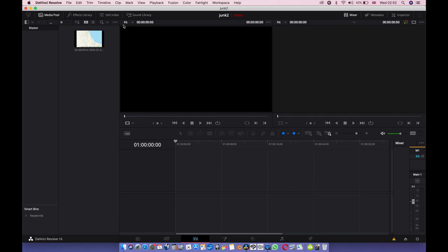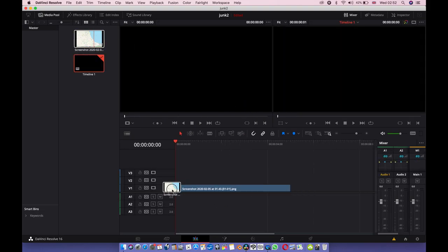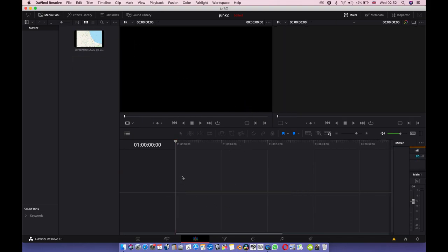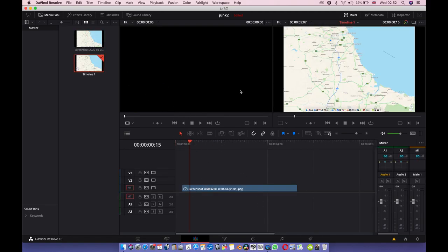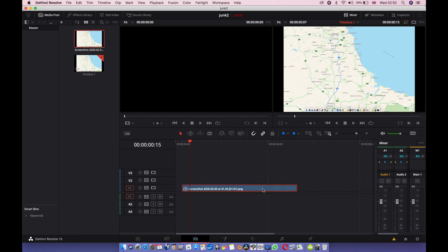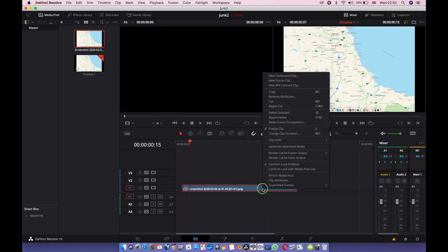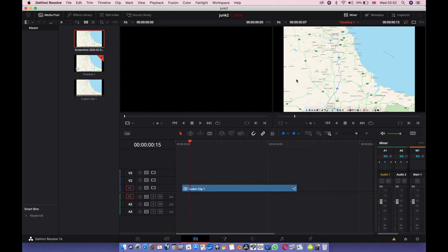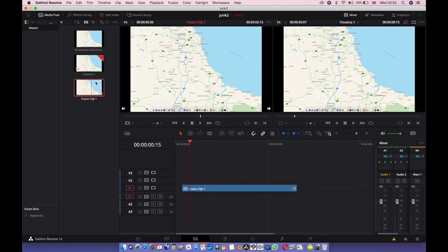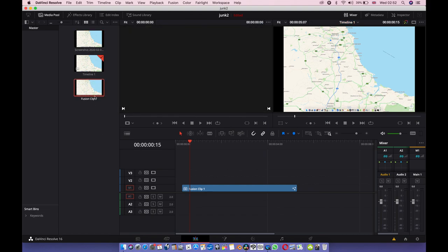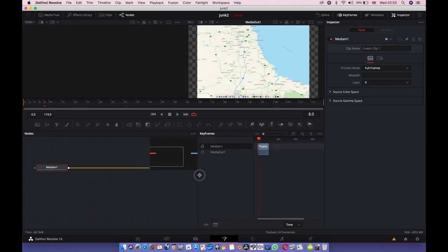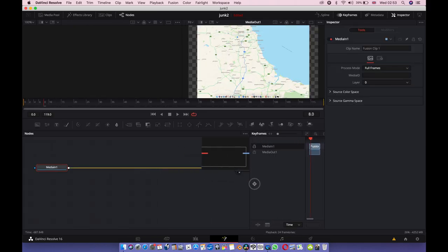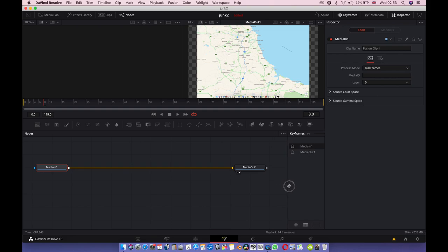I'm going to make a fusion comp out of this. So click it on the timeline, right-click it, go to new fusion clip. Click on the new fusion clip, then go to fusion.